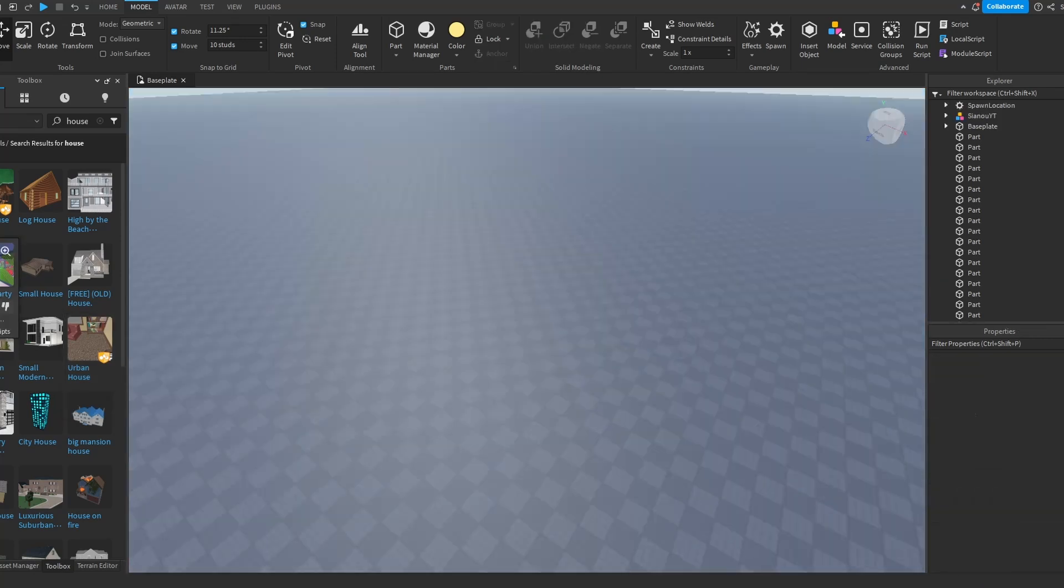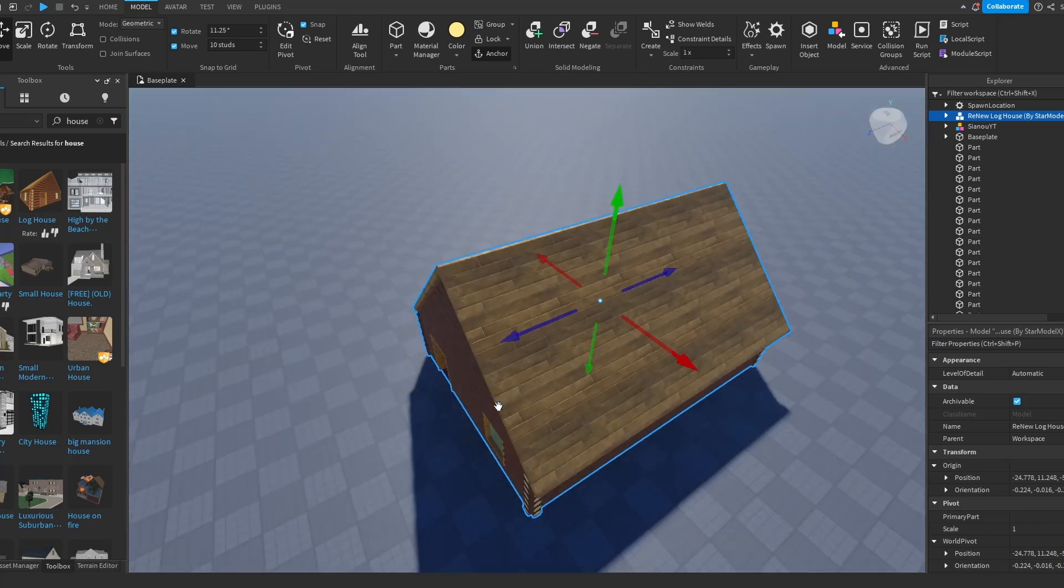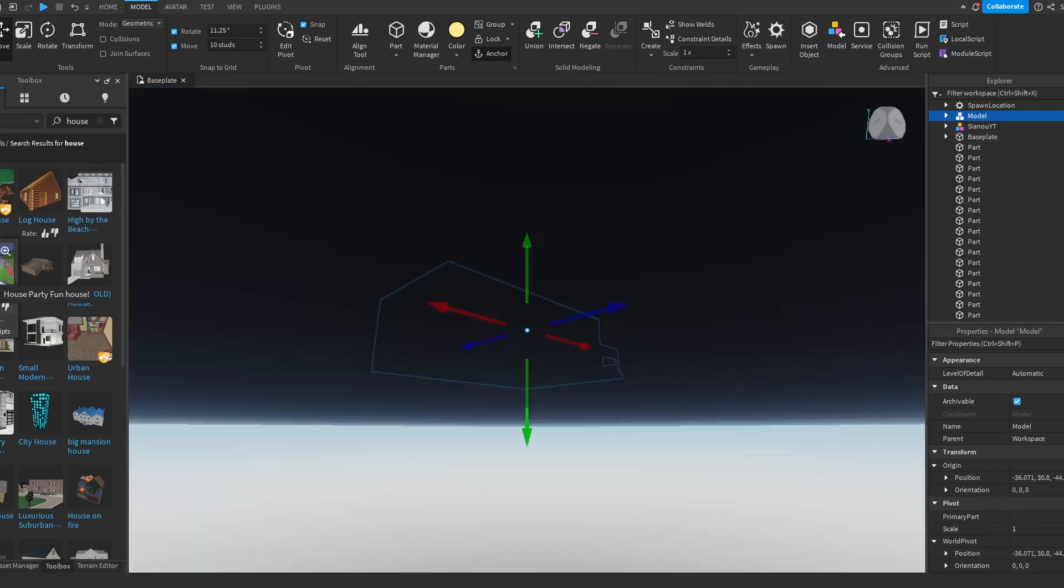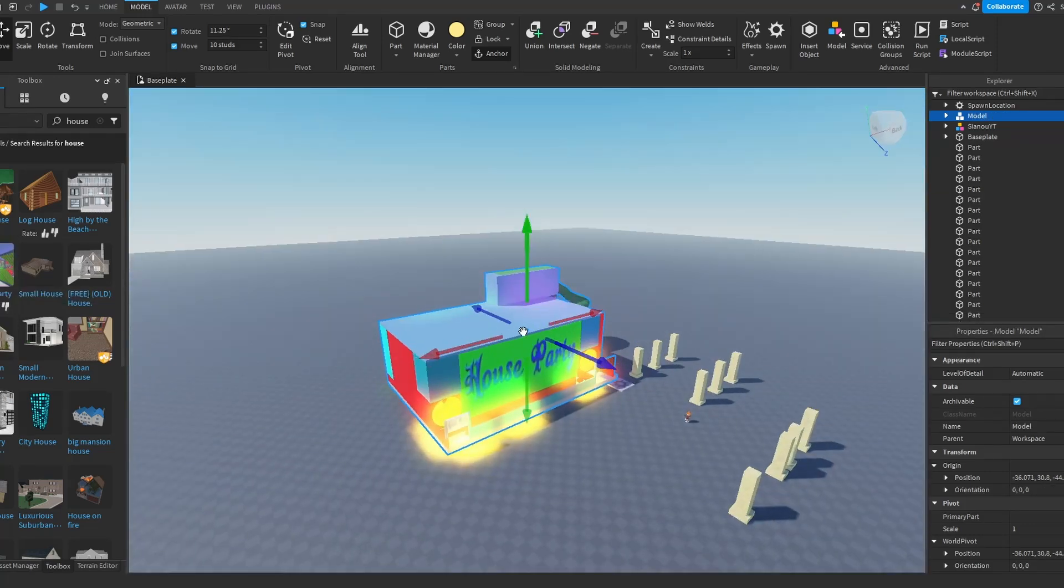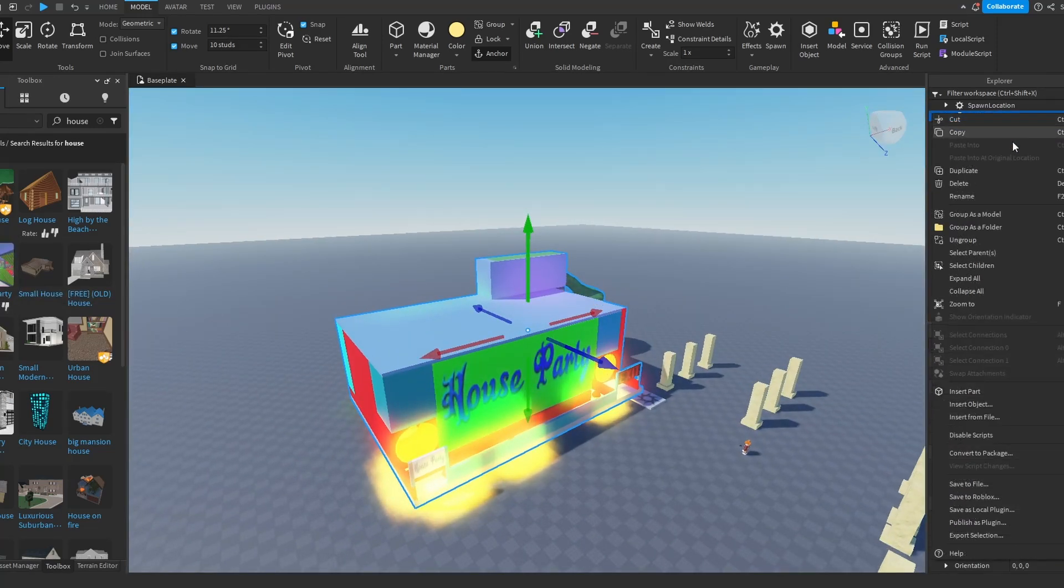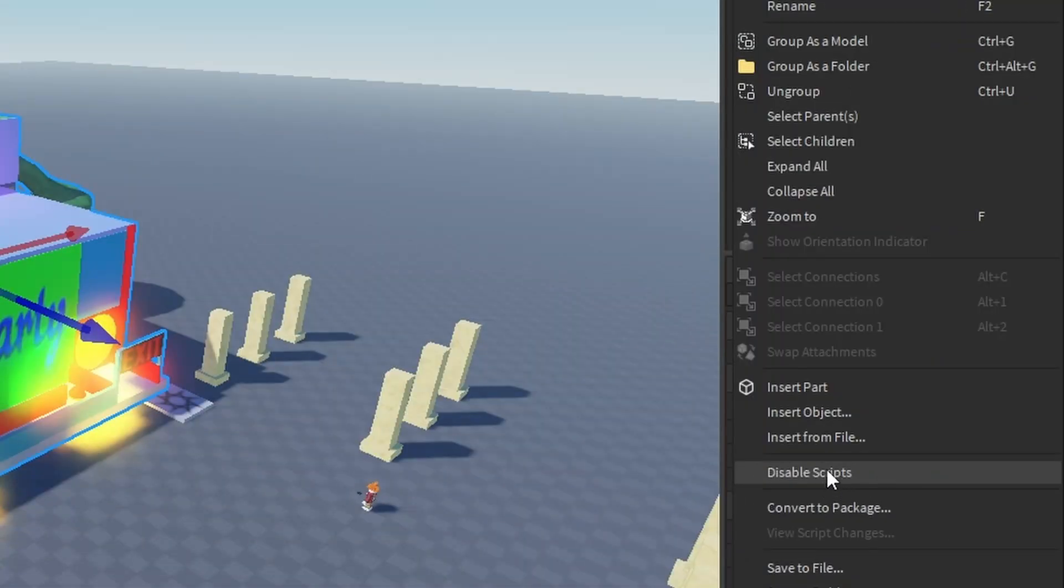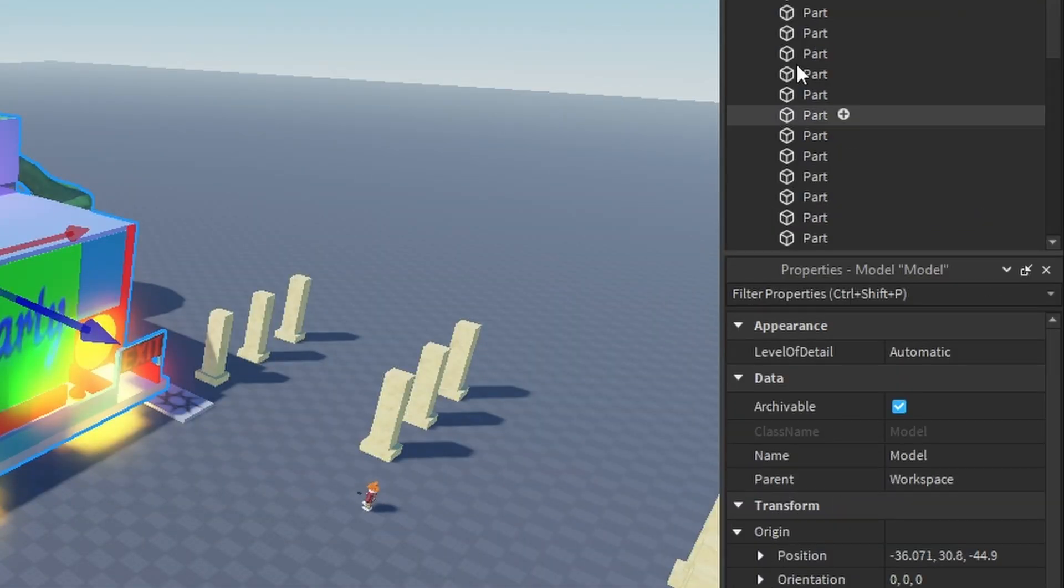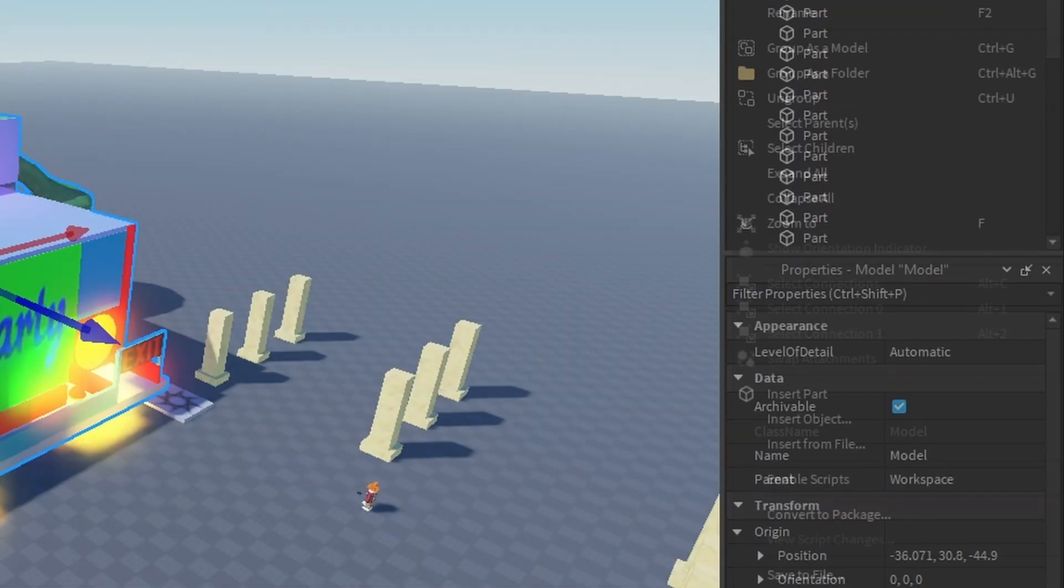So there's two things you can do with those. Either you just skip them and choose another one which doesn't have any scripts, or you can select the model, right click and click disable scripts. But if you do that, make sure you double check.